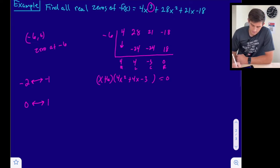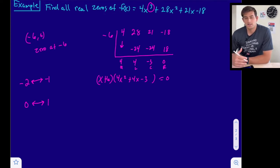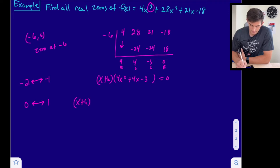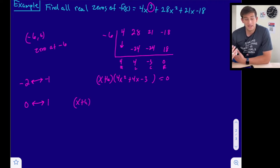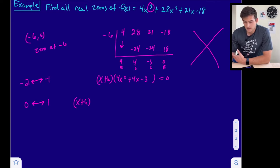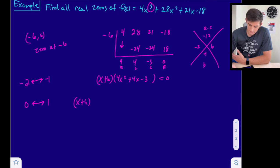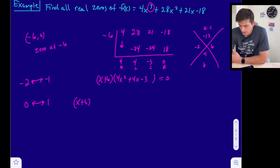We're trying to find the zeros, so we set this equal to zero. We already know one zero is negative 6 from the factor x plus 6. Now we need to factor the trinomial 4x squared plus 4x minus 3. I like to factor by grouping when a is not 1. I draw an X shape, putting a times c on top and b on the bottom: that's negative 12 on top and 4 on the bottom. I need two numbers that add to 4 and multiply to negative 12, which gives me negative 2 and 6, since negative 2 times 6 is negative 12 and negative 2 plus 6 is 4.